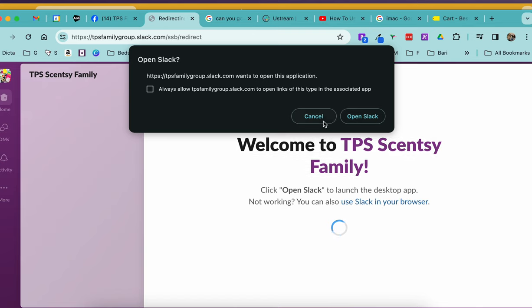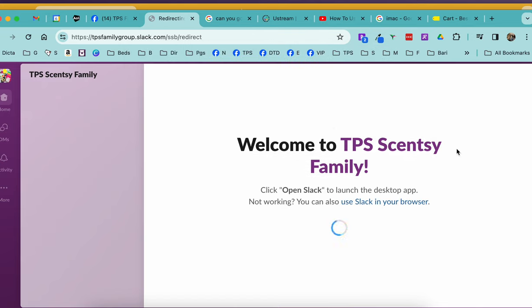Now you are in the workgroup. I have the ability to use Slack in my browser. I can download the app onto my desktop because I have a Mac, or I can utilize it on my mobile. And so that is how easy it is to get into the TPS Sensei family workgroup.